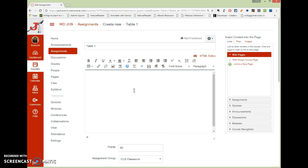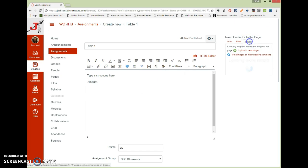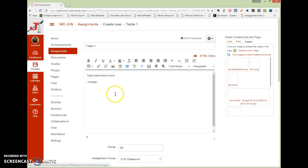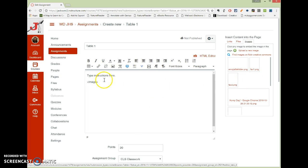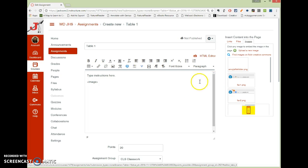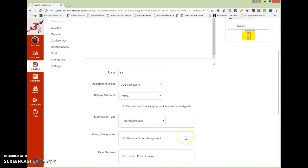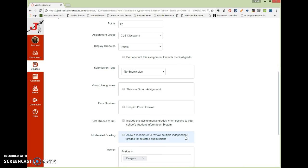You would put your instructions here. And if you have an image that needs to go here, you could insert the image. Images are from over here. Just upload it, and it'll put it right in there. Or if you already have an image, you can drag it in. So you put your instructions there. If I was having them recreate something, I could drag it in that they could see.